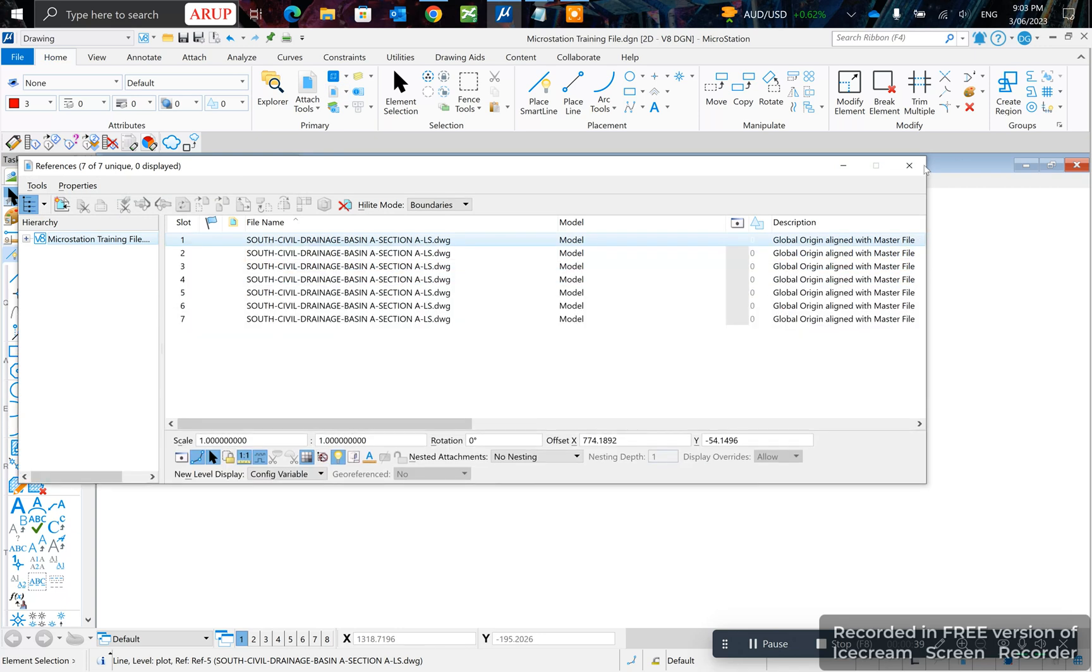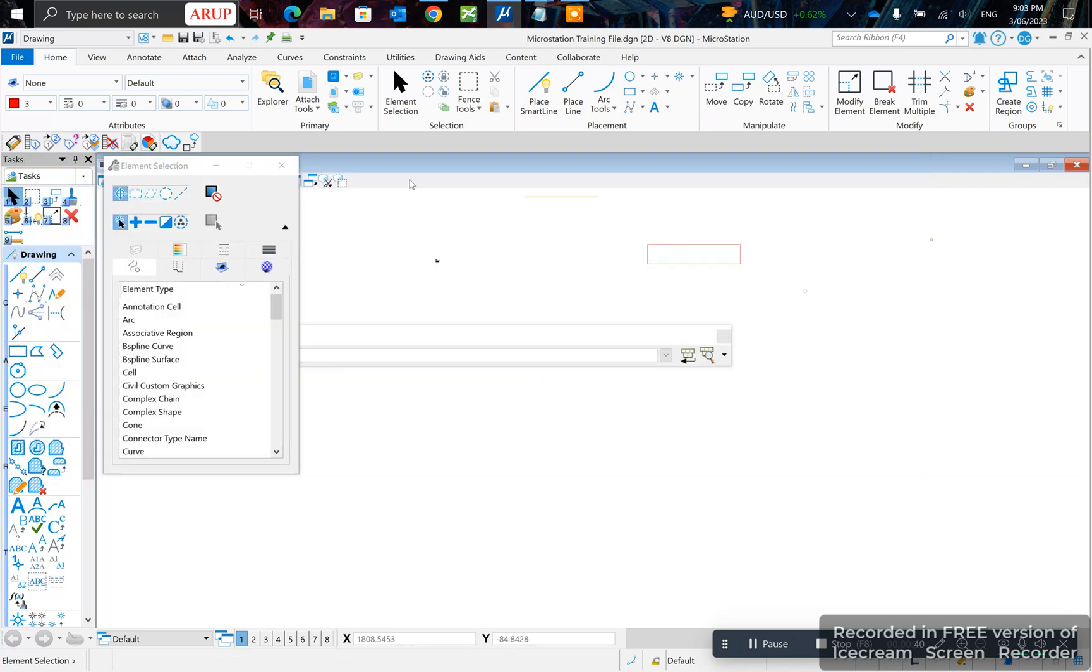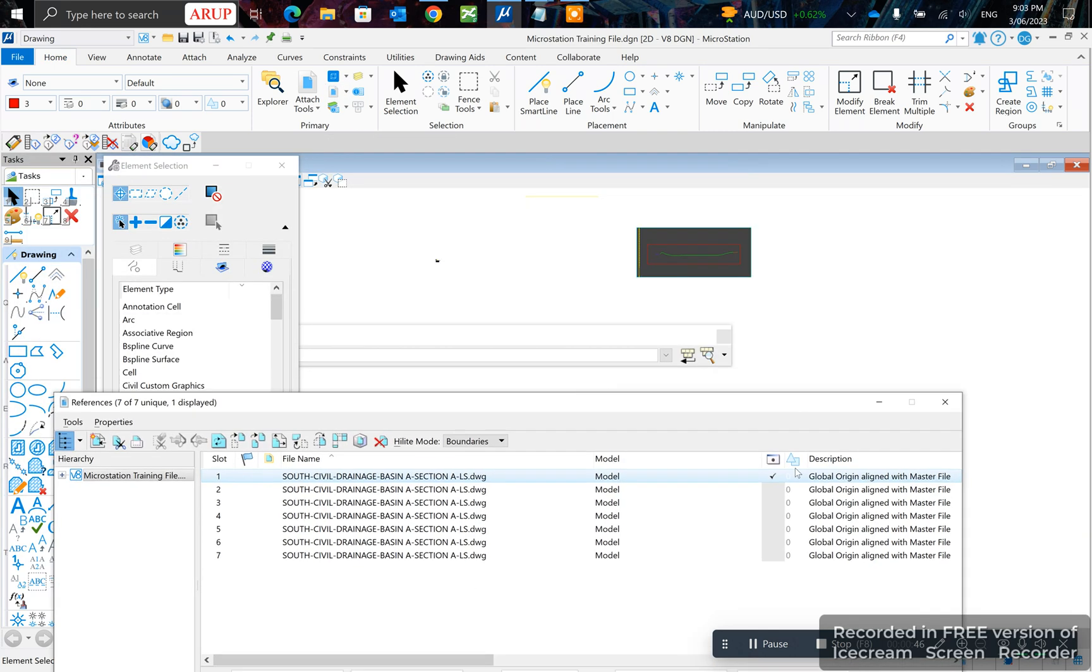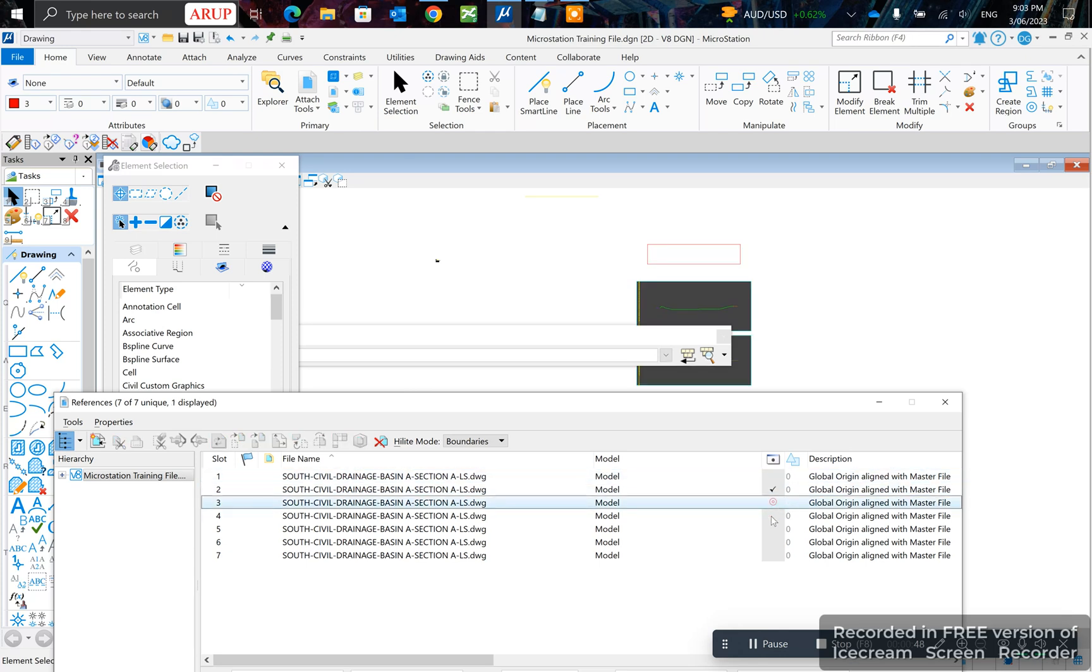So I'll do reference dialog box. My other method is to go to your references and select them, and you can turn them on or off by clicking this box here.